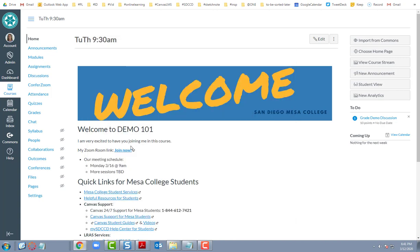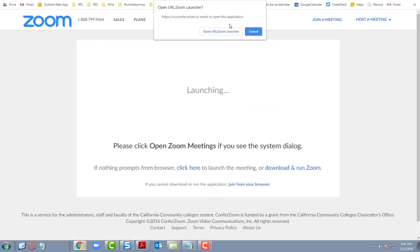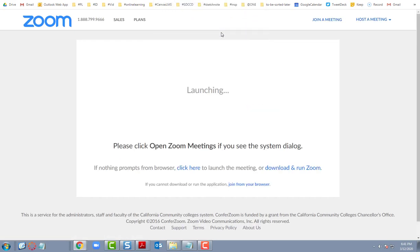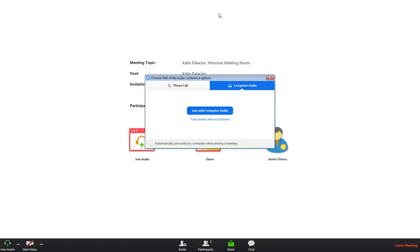I'm going to go ahead and click on this one now, and we'll see what happens. It's going to connect me to the Zoom URL launcher, and I want to go ahead and open that. So it opens up my URL Zoom launcher.